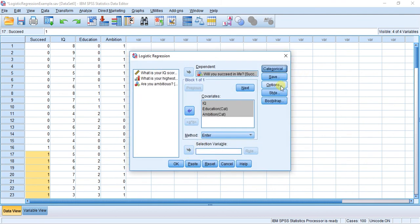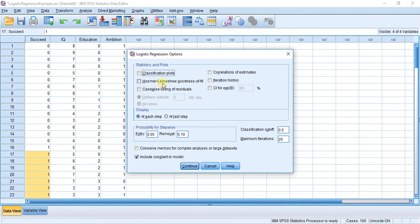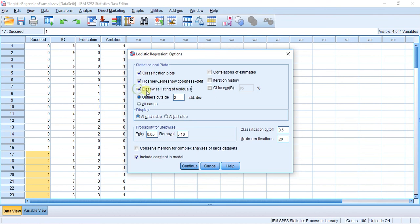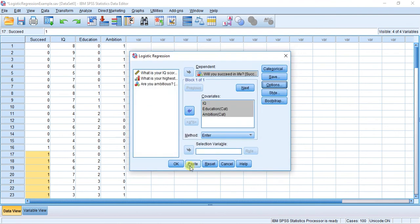Now I'm going to choose Options. I'm going to hit Classification Plots, we're going to do a Goodness of Fit, a Listing of Residuals, and we're going to get a Confidence Interval. I'm going to hit Continue, and here I'm going to hit OK. Good to go.